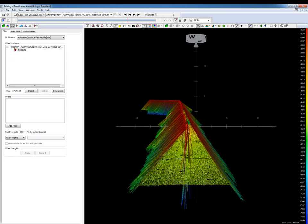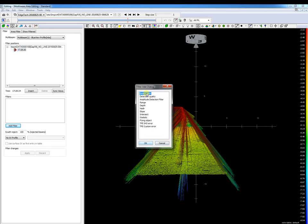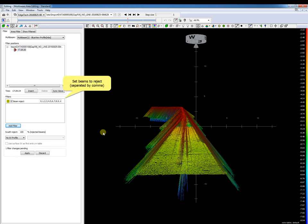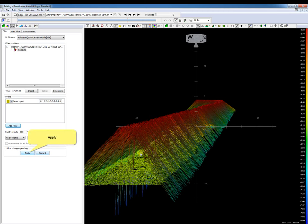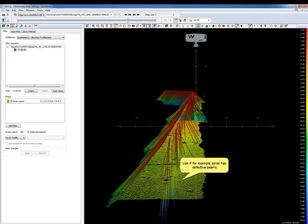Let's take a look at the available multibeam filters in PDS. The first filter is the beam reject filter. This filter rejects selected beams. We add the filter and set the beams to reject, separated by a comma. After applying this filter, the selected beams are rejected. You can use this filter when the multibeam has defective beams, or for instance when the multibeam is pole-mounted and one side of the soundings is blocked by the ship's hull.